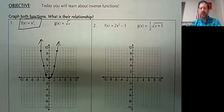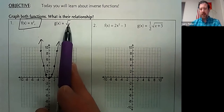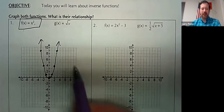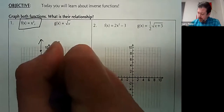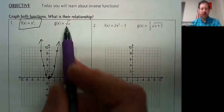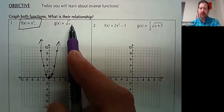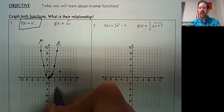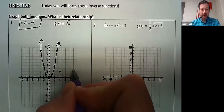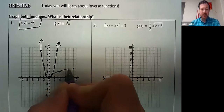Now let's talk about square root of x, which we just introduced. We know that the square root of x is not going to go anywhere over here, because you cannot take the square root of a negative number. The square root of 0 is 0, square root of 1 is 1, square root of 4 is 2, and square root of 9 is 3. So the square root function looks like that.